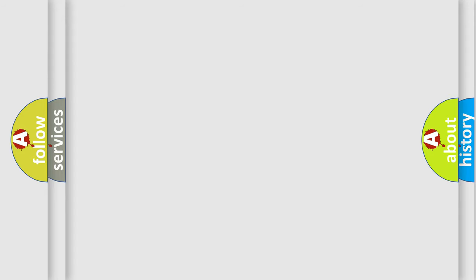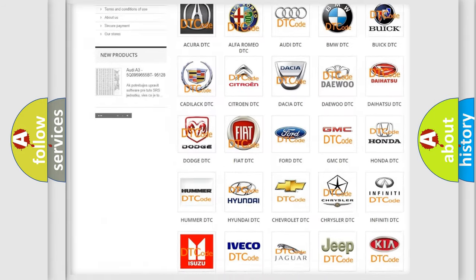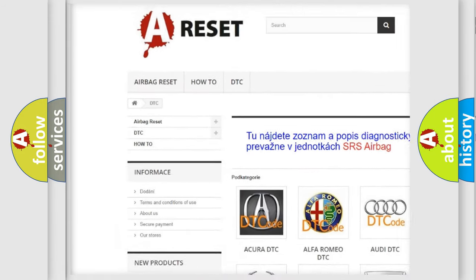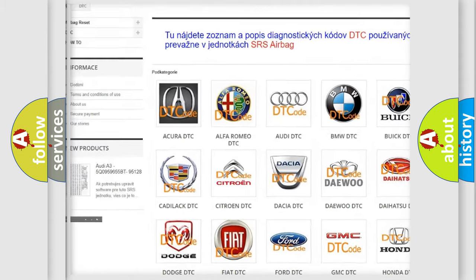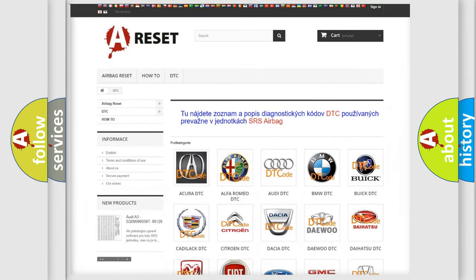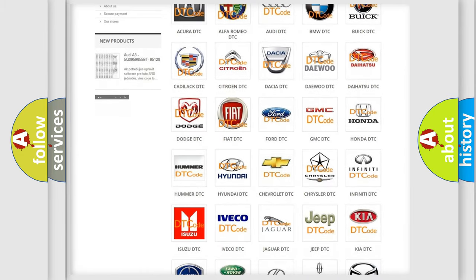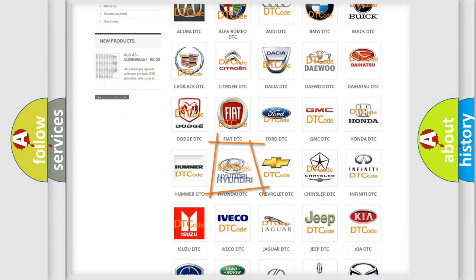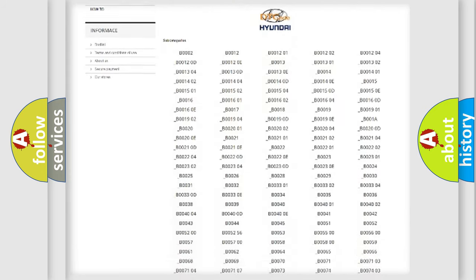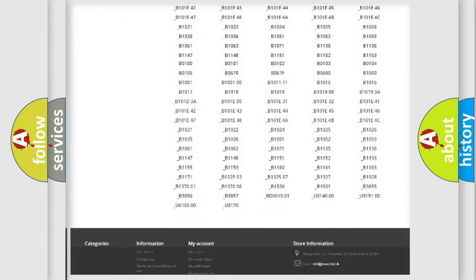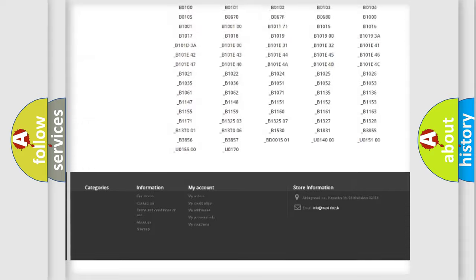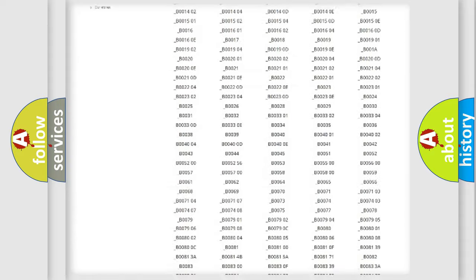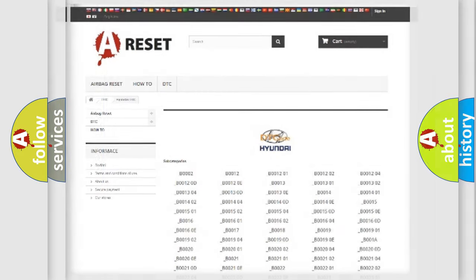Our website airbagreset.sk produces useful videos for you. You do not have to go through the OBD2 protocol anymore to know how to troubleshoot any car breakdown. You will find all the diagnostic codes that can be diagnosed in Hyundai vehicles, and also many other useful things.